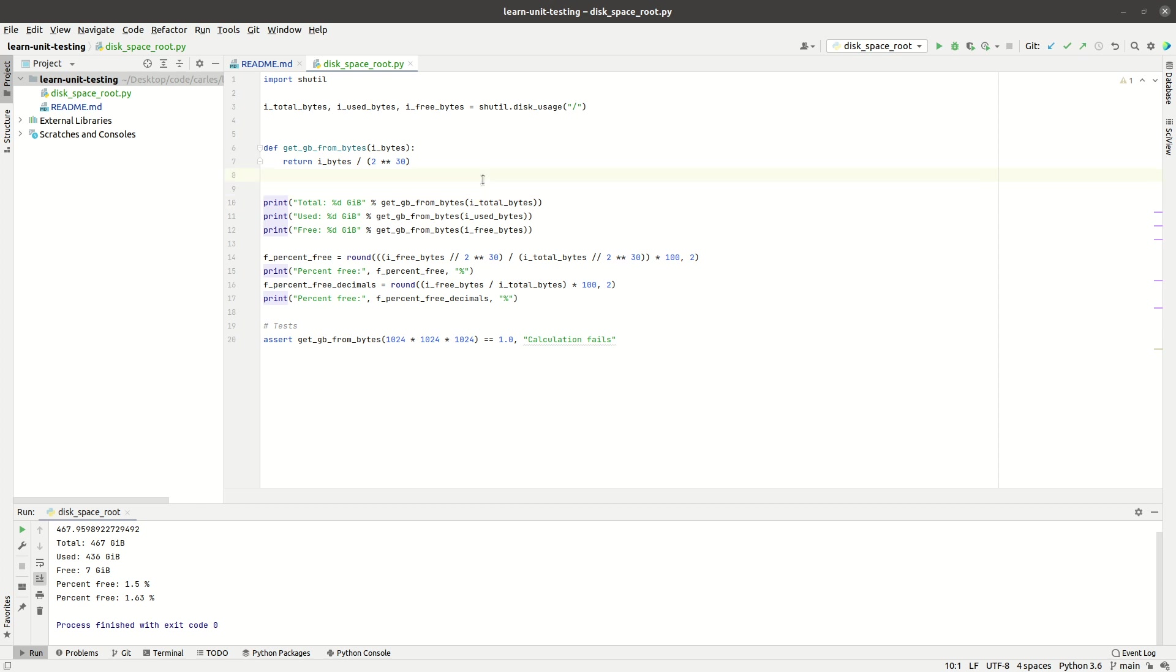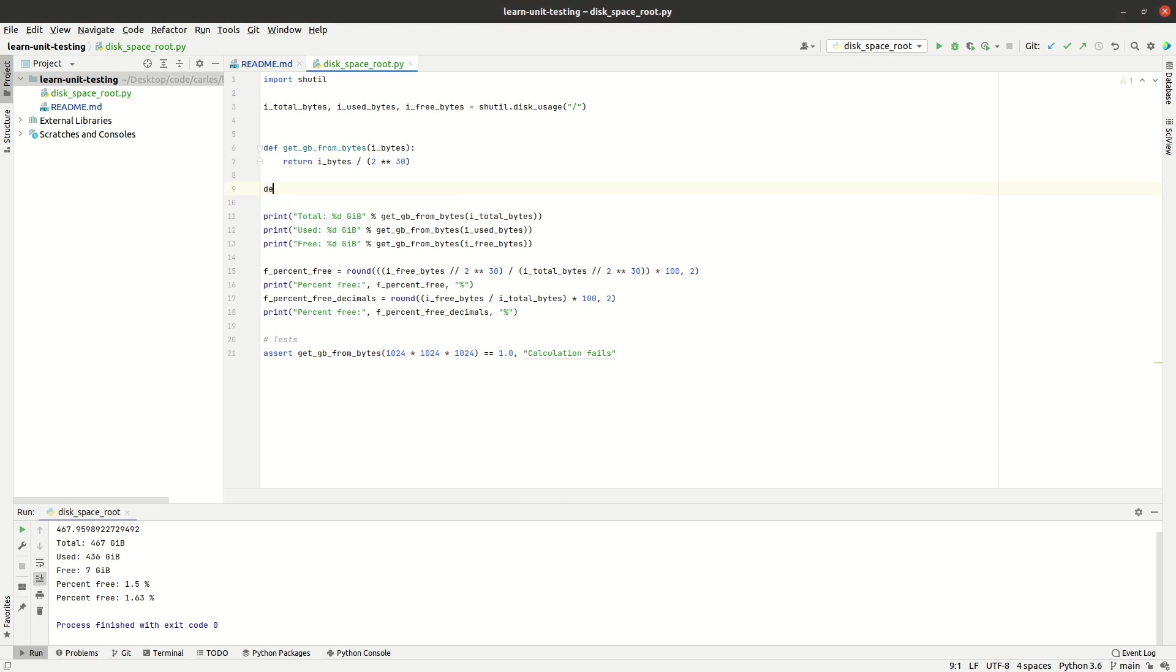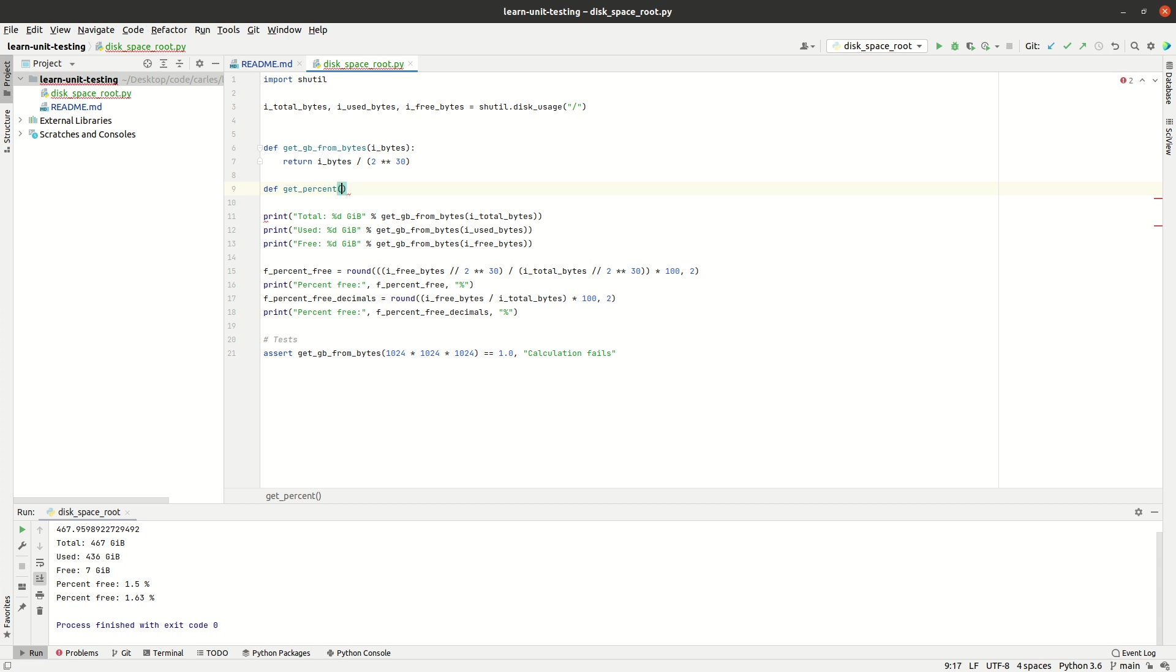So now we are going to extract as well the functionality for calculating the free percent. And we will say get_percent and we will define for this.